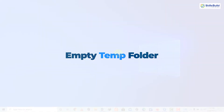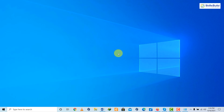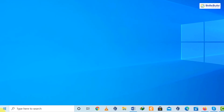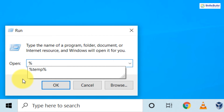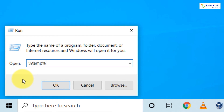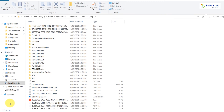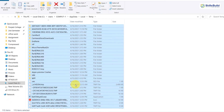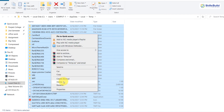Trick number eight: empty the temp folder. The temp folder can fill up with unnecessary files that may slow down internet speed and system performance. To delete it, right-click the Windows icon, click Run, type '%temp%' and hit Enter. A folder will open — select all the files inside, right-click any file, and click Delete.